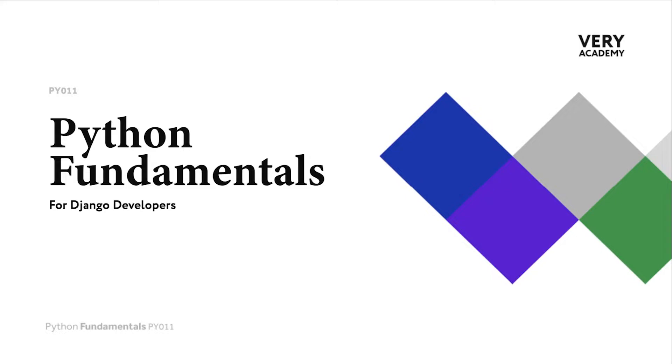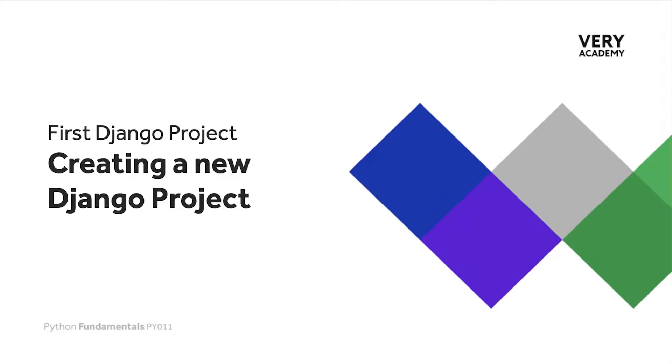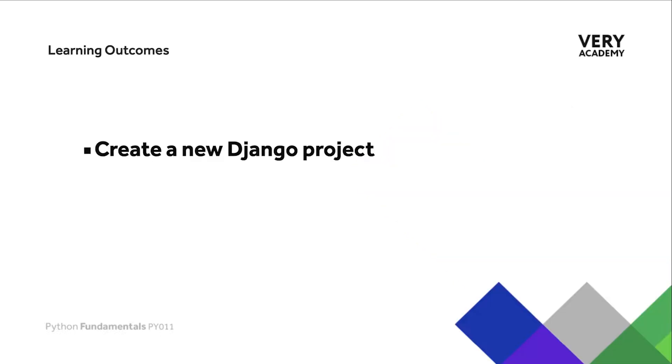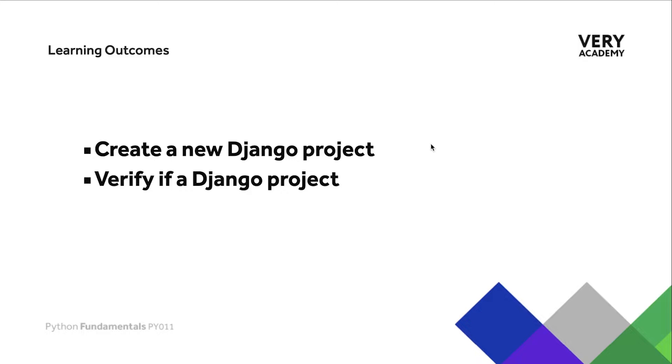Having now downloaded Django in the previous tutorial, we're now ready to create a new Django project. The plan in this tutorial is to create a new Django project and then take you through the process to verify if your Django project has been built successfully.